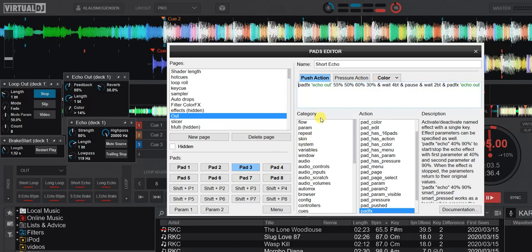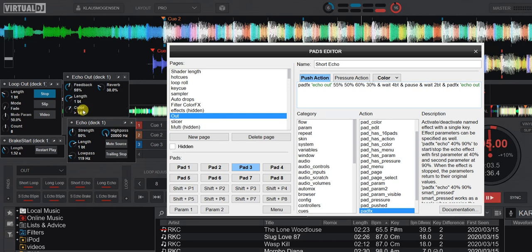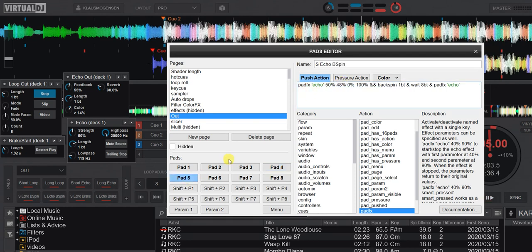Otherwise the echo out settings are the same: 50%, 50%, 50%, 60%, 30%. You can see I've added a little bit of reverb and a little bit of color — which is actually like a slight high-pass filter. That's this one. The next button just has a longer length, set to one beat; otherwise it's basically the same.